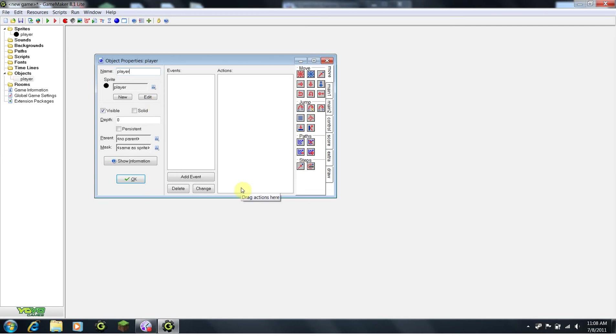GameMaker's programming is completely based on cause and effect, otherwise known as events and actions. This left area is the cause, the right area is the effect.